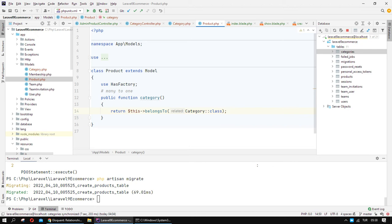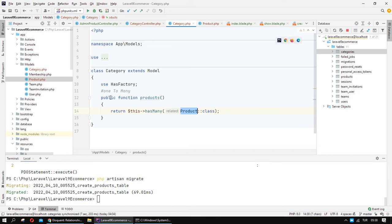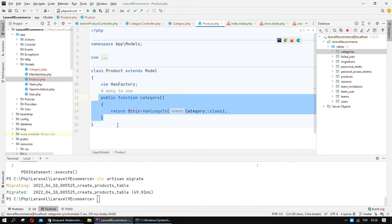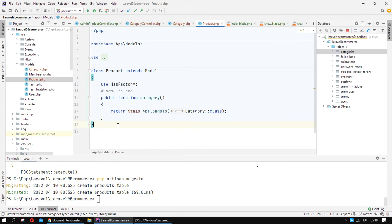We created the relation between category and product. At the Category model, category has many products, and a product belongs to just one category. Now, how can we use this relation in our application?